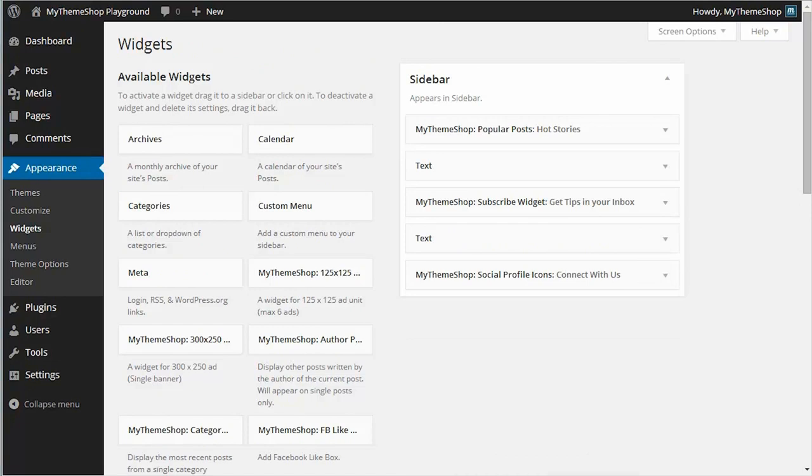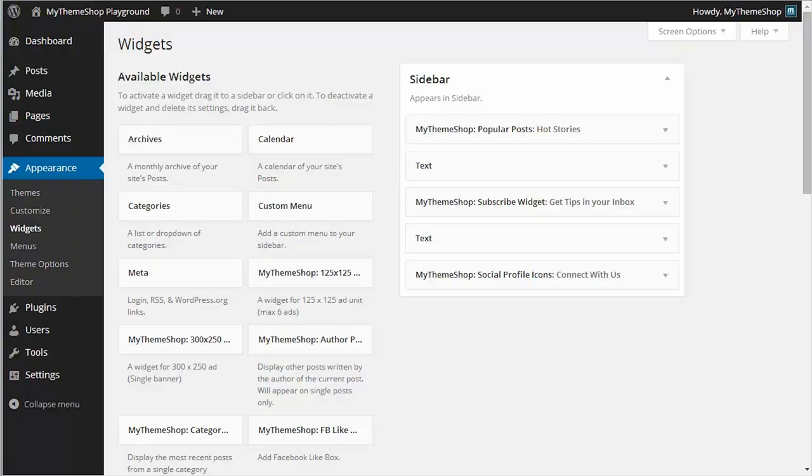As you can see from that video tutorial, it's very easy to get your ads showing on your MyThemeShop powered theme. But if you do have any queries, do not hesitate to open a ticket in the support forum at community.mythemeshop.com, and a member of the support team will be more than happy to help you.